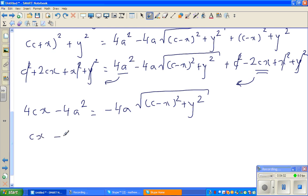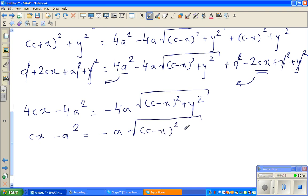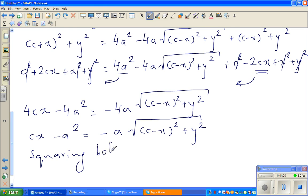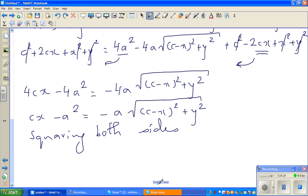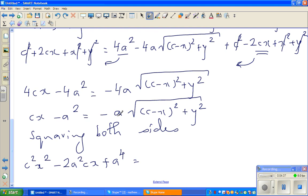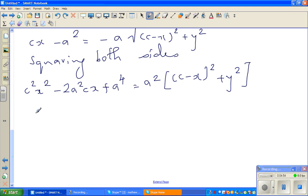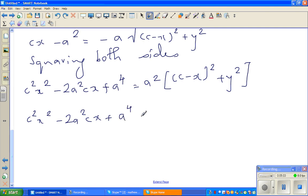Now if you again square both sides, you will get C squared X squared minus 2a squared Cx plus A to the power 4 is equal to — when you square the negative it will be cancelled — so that will be A squared, and when you square the square root it will be eliminated: A squared times (C minus X) squared plus Y squared. You have to be patient in these expansions.